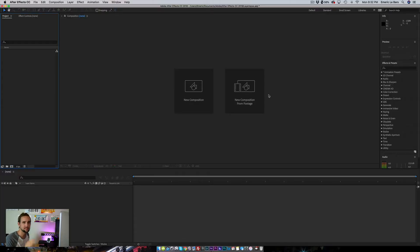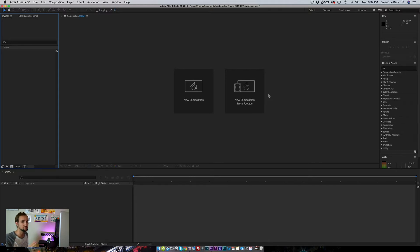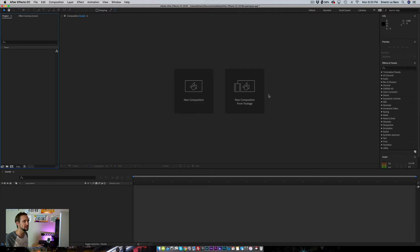This is After Effects CC 2018 and we're going to do a layer lapse using After Effects. You probably saw my previous video about layer lapse, which was a quick tutorial I did on Premiere Pro. This time I'm going to do it in After Effects because I think it's a way better way to actually do it. It's easier because After Effects is built for creating masking and syncing everything. I'll tell you a little bit about what's the difference with Premiere and why I like After Effects better for creating layer lapse.